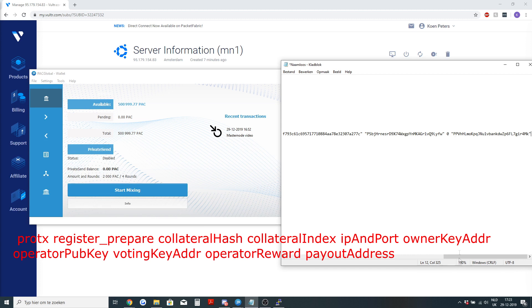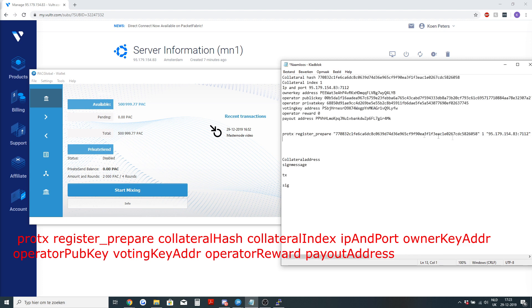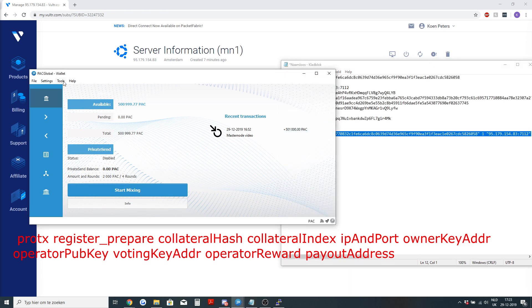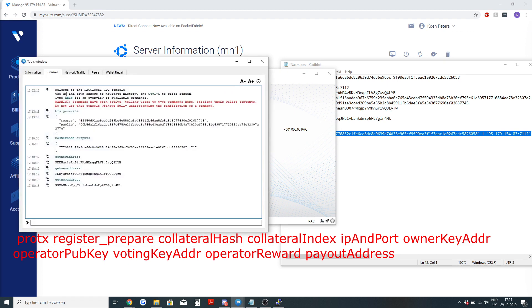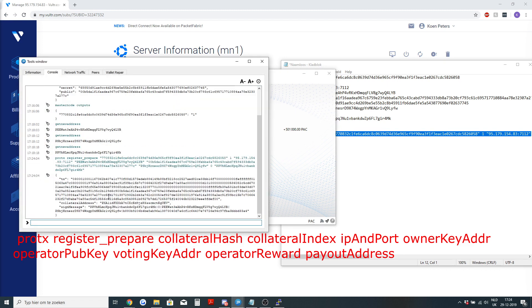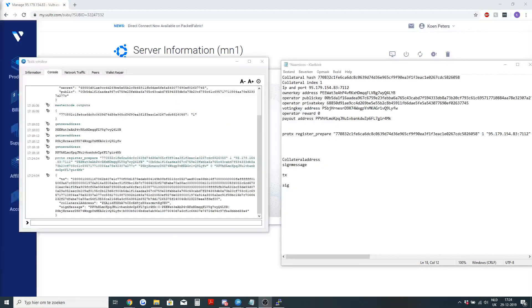Now the whole syntax is ready. So I'm going to copy it, go to my debug console and enter the command. Nothing is red, so everything went good.